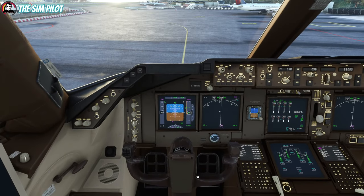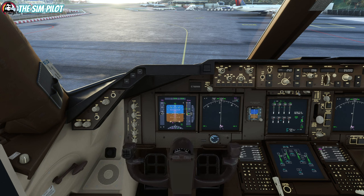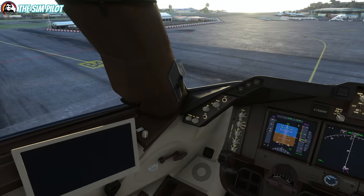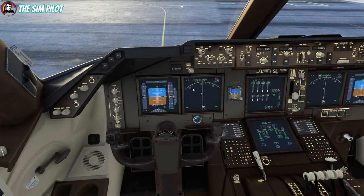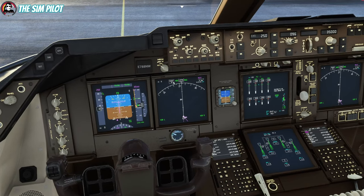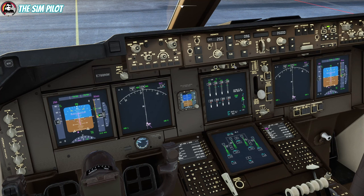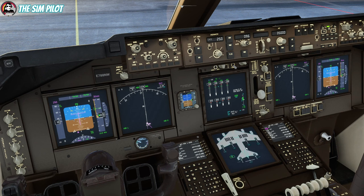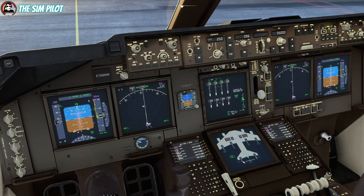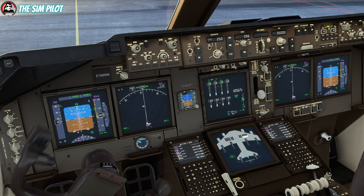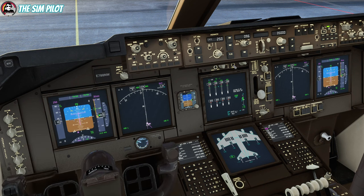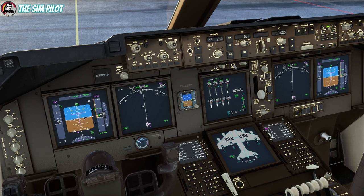We'll do a quick flight controls check. Pull forward, center, pull back, center, pull left, center, pull right, center. All looking good. On the lower EICAS you can find the flight controls page — you can see the control surfaces moving as you check. Right rudder, center, left rudder, center. All looking good.